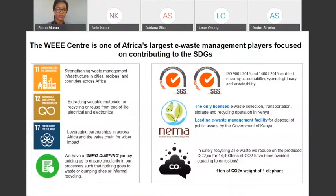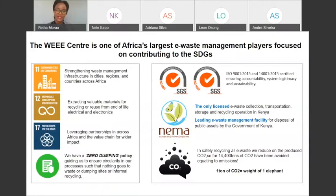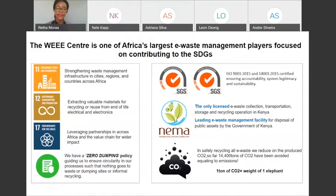Our main commitment when it comes to the SDGs: we majorly contribute to SDG 11 on sustainable cities and communities, SDG 12 on responsible consumption and production, and SDG 17 on partnerships. We are also committed to ensuring that all processes adhere to the highest international standards to protect both the environment and human health. We are licensed by NEMA — the National Environment Management Authority here in Kenya — and we focus heavily on reducing carbon dioxide emissions brought about by improper disposal of e-waste.